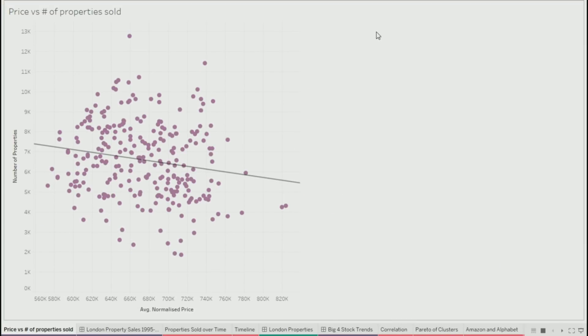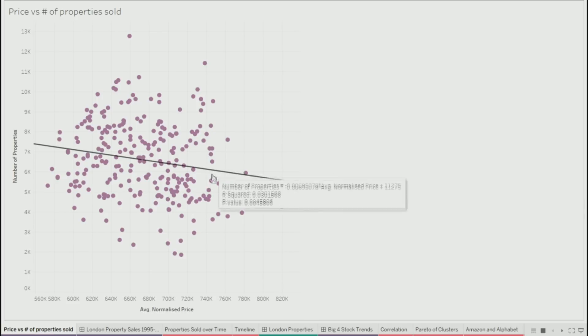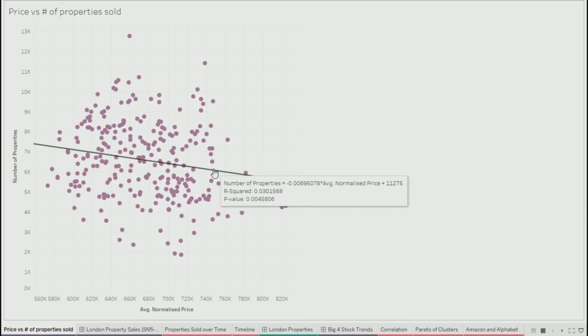Let's start here. I have a dataset on house prices in London, normalized to account for inflation, going back to 1995. This is just a simple visualization showing on the vertical axis the number of properties sold per month versus the average normalized price of those properties. You can see there's a statistically significant negative correlation — fewer properties sold correlates to higher average prices. So what does that mean? What can you actually infer from that?